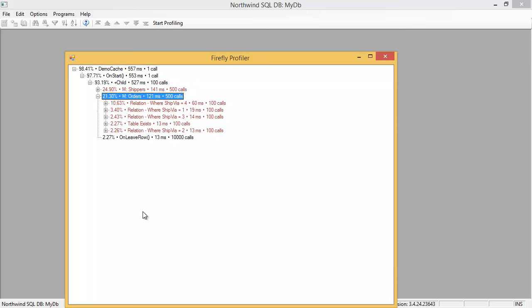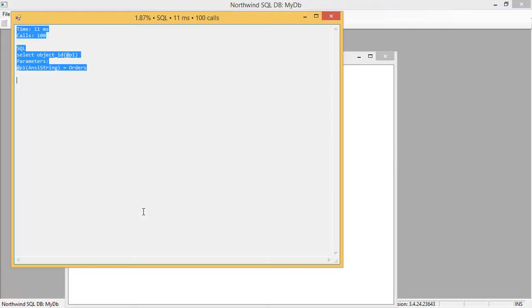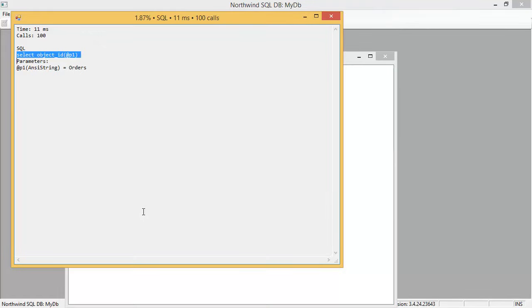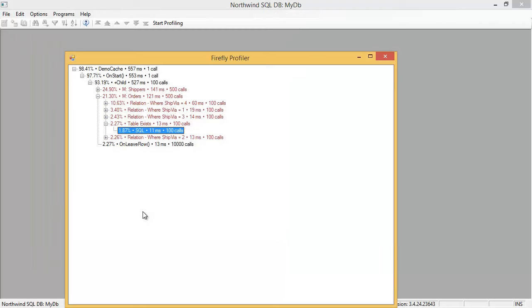So we can see here that we have that set when table exists was called 100 times. By the way, if you're curious, just open it and see the SQL. It does a select object ID to make sure that that table exists.